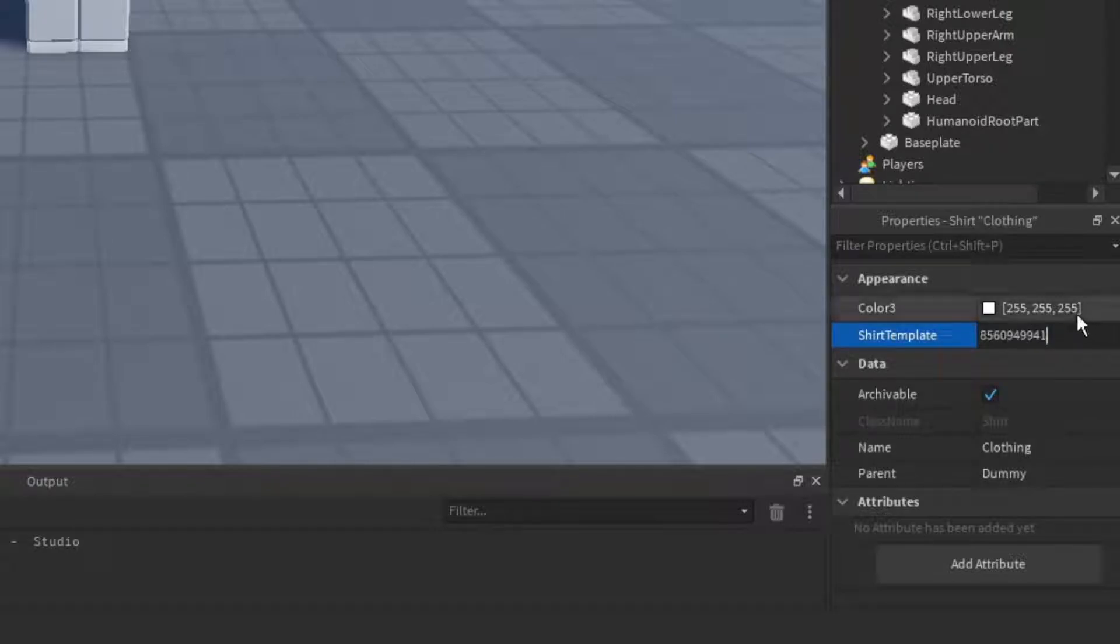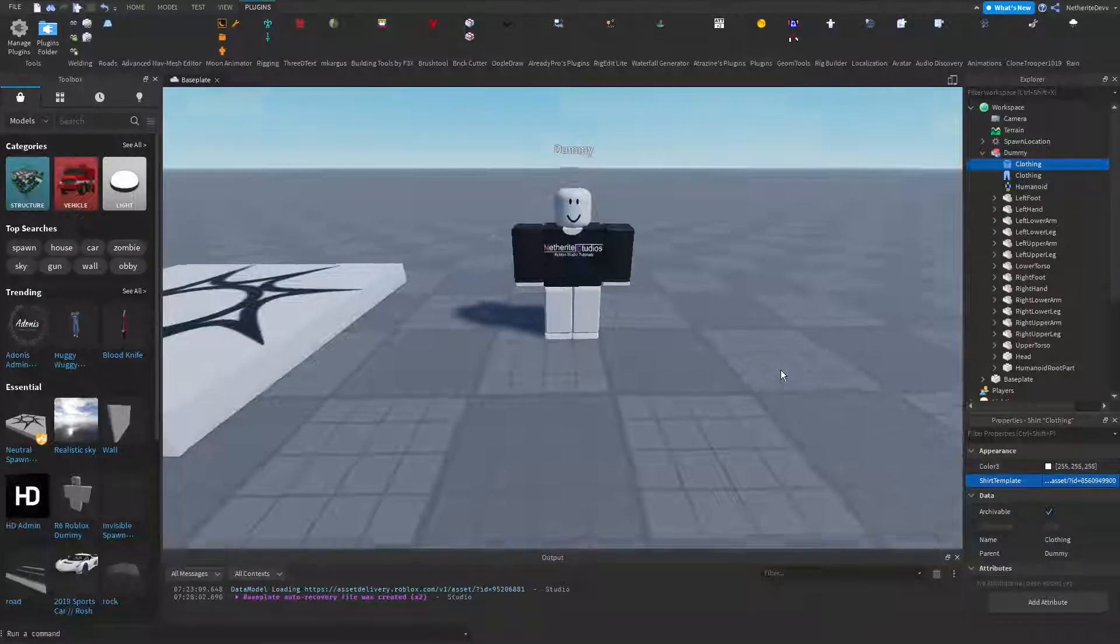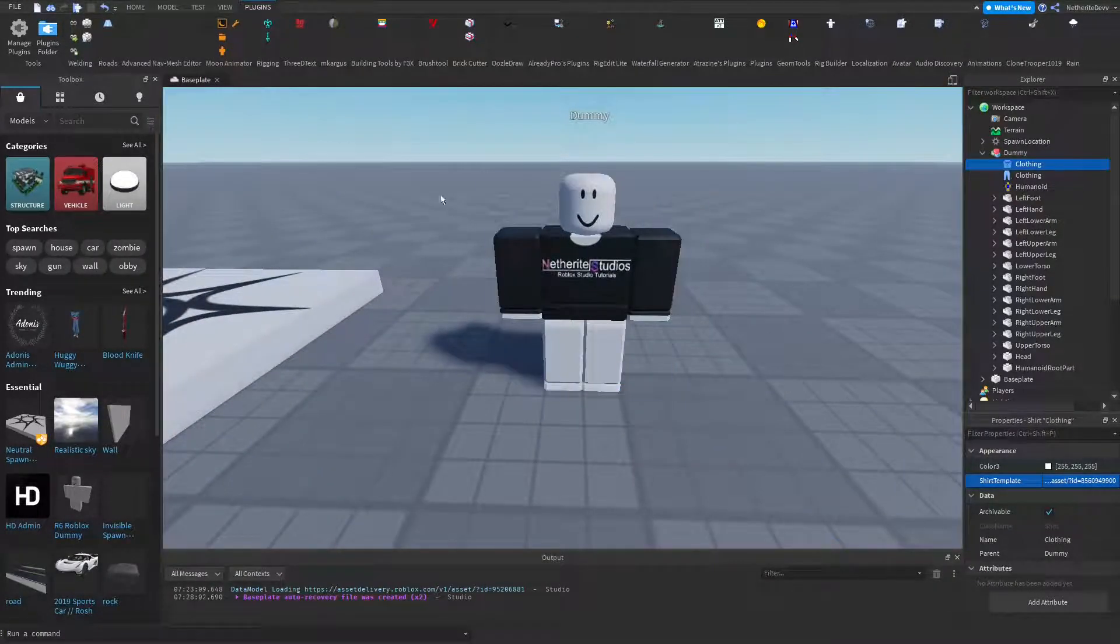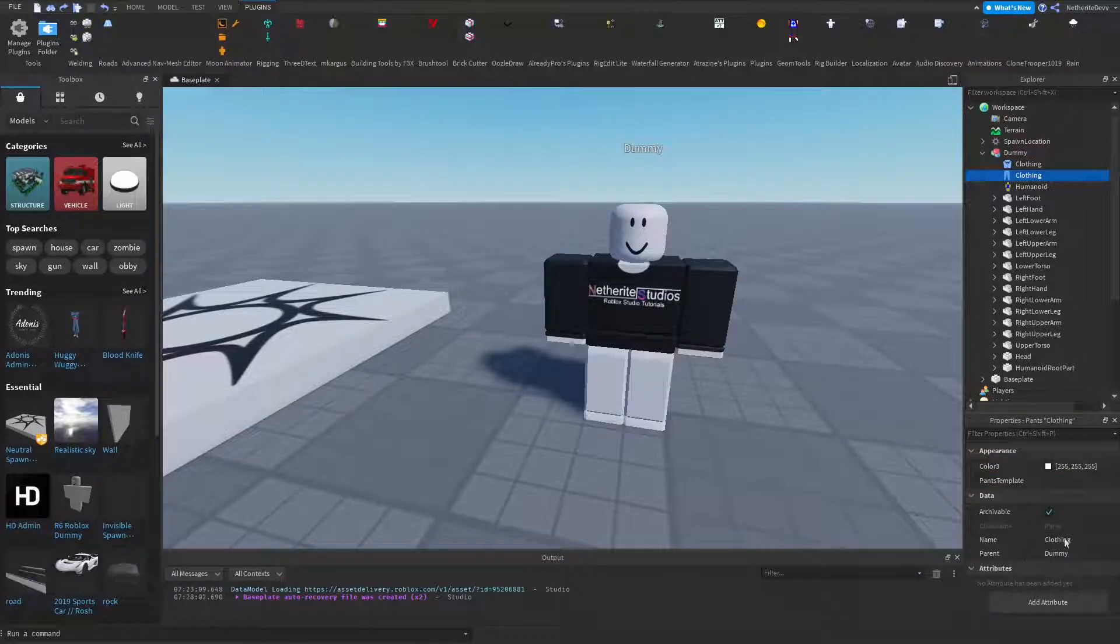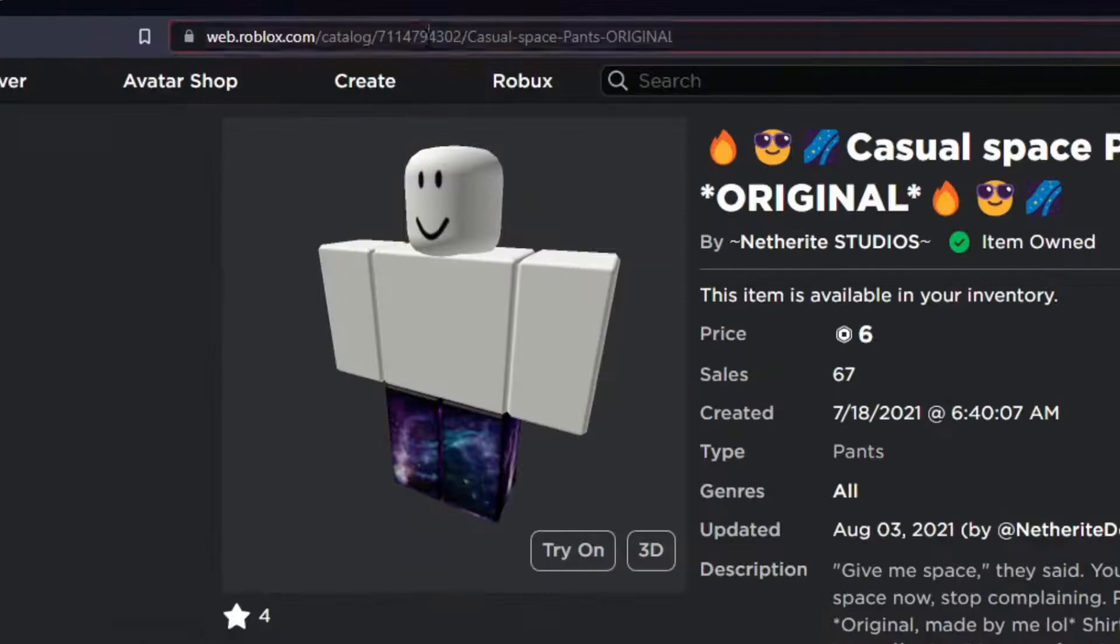And as you can see, the dummy is now wearing the shirt. So now we can go ahead and get some pants. So I have some more clothing for my group.